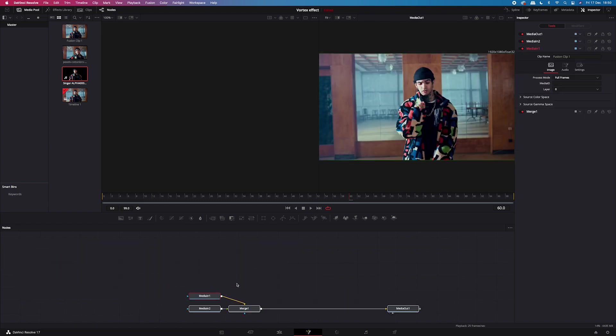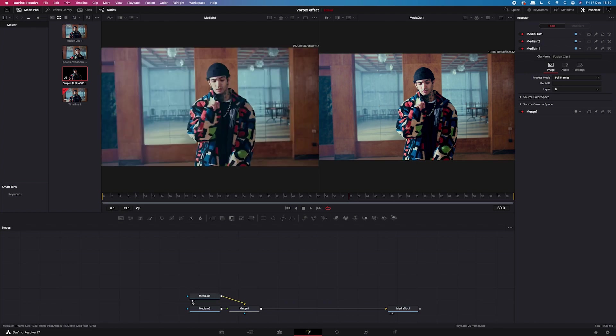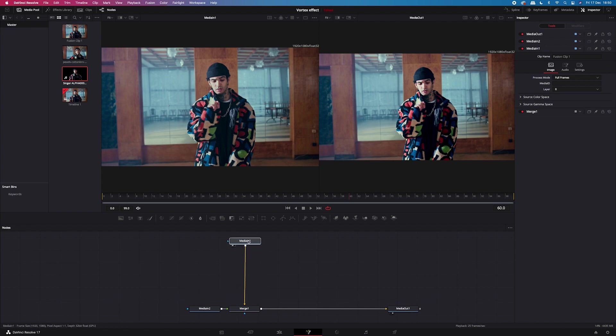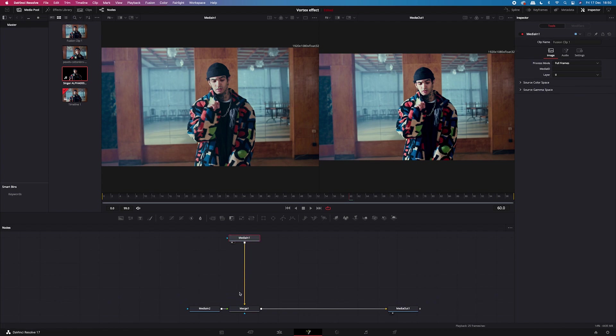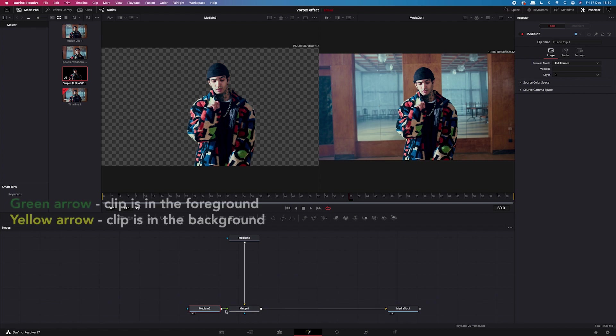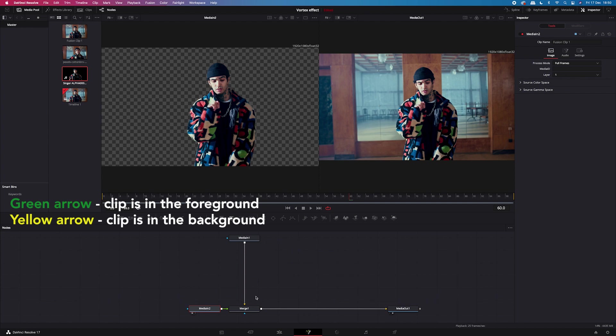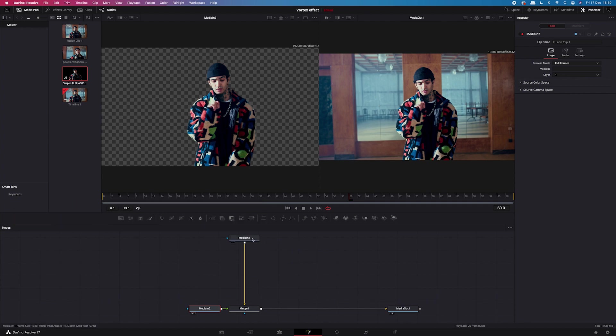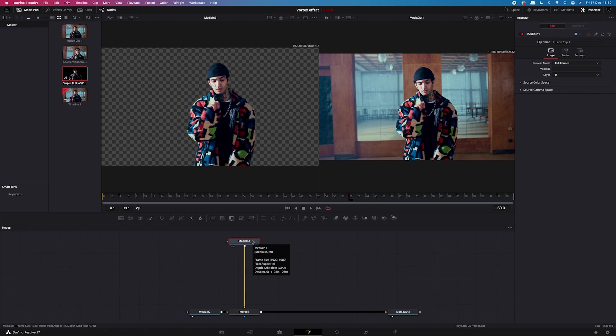And here we've got all the assets connected properly together. So I'll move my nodes down here. And the first media in connected with the merge node with the yellow arrow is our background. And this is the node that we will be modifying. And the second media in connected with the merge node with the green arrow is our alpha clip. And the green arrow means that this clip is in the foreground. So on top of the other one. I hope it all makes sense. Okay, so let's click on the background node. And let's add some effects to it.